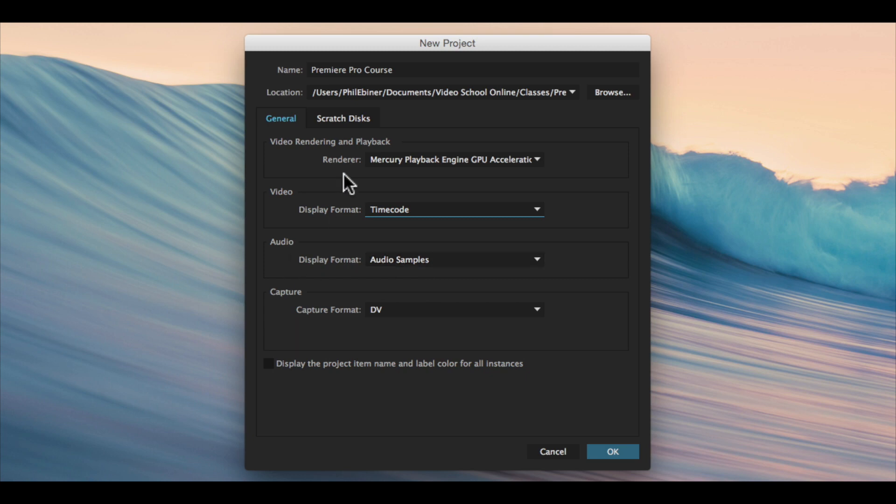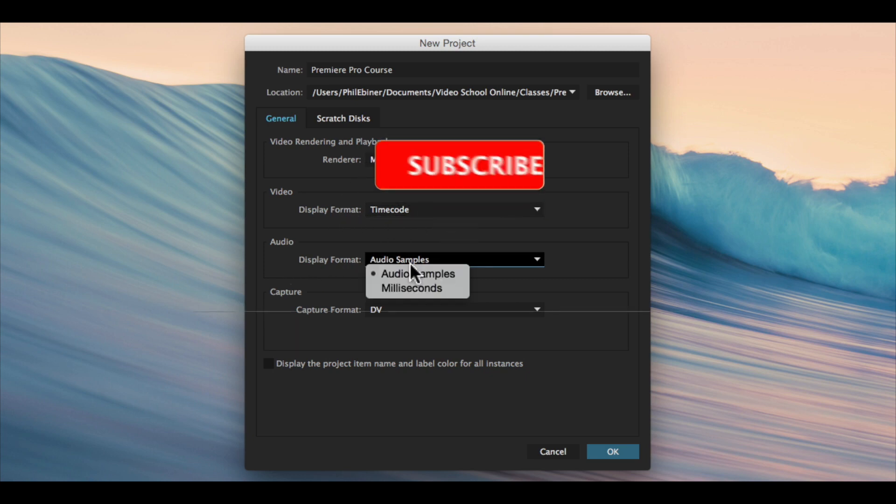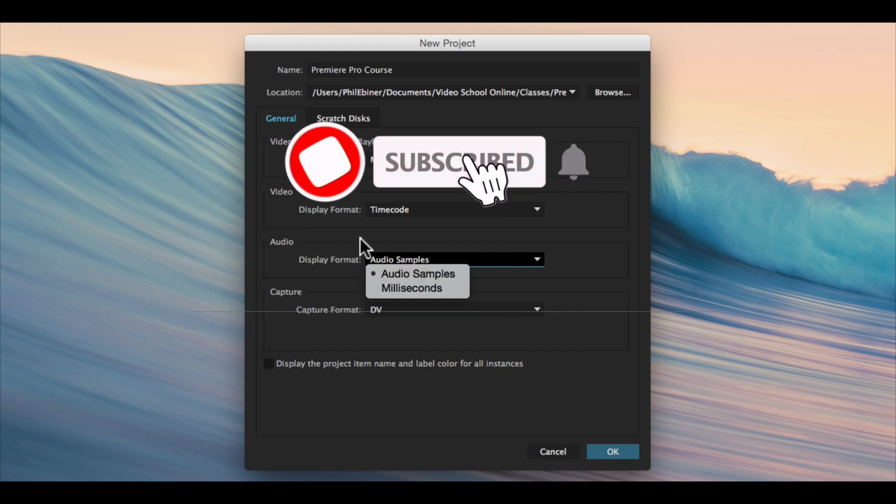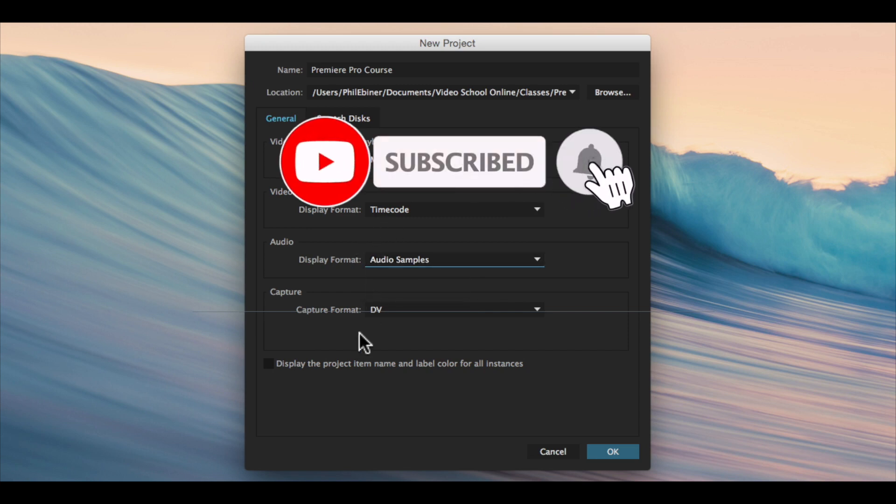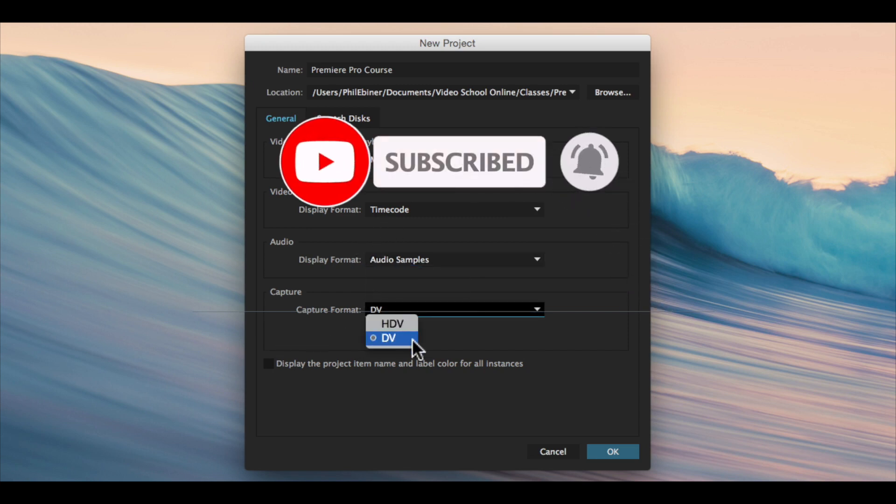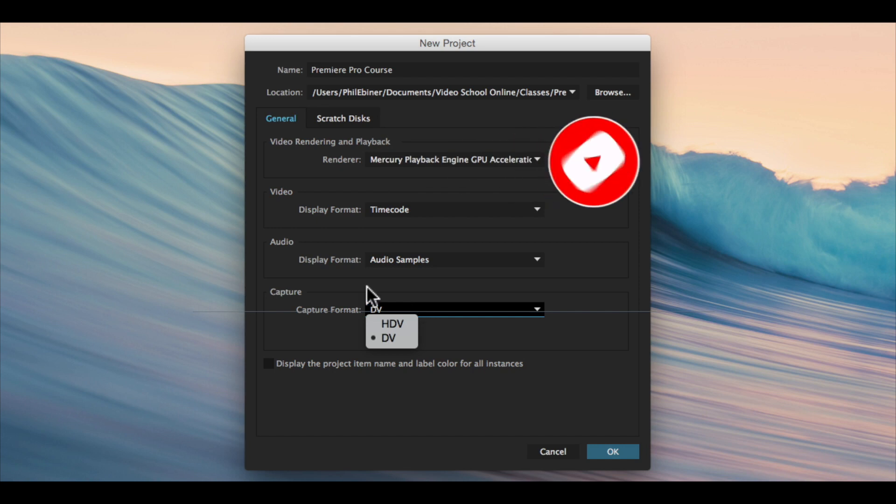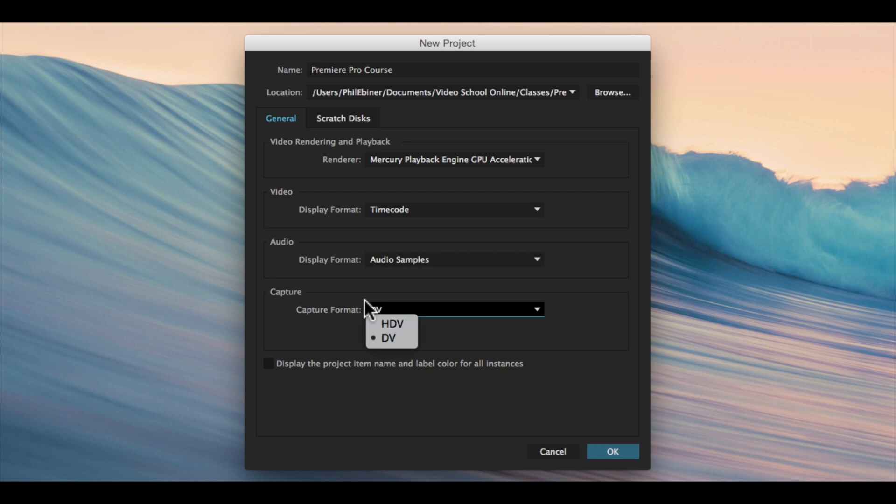Display format audio samples is good. For format, we're not going to be capturing anything via Adobe Premiere Pro. This is if you had a camera or a deck plugged into your computer and you wanted to capture footage from a tape.